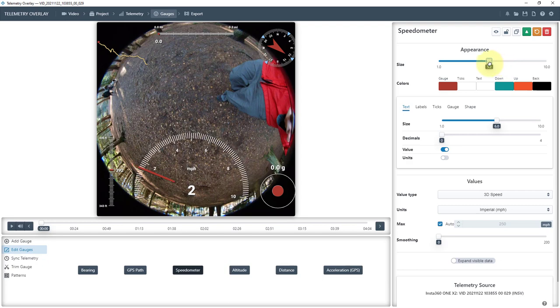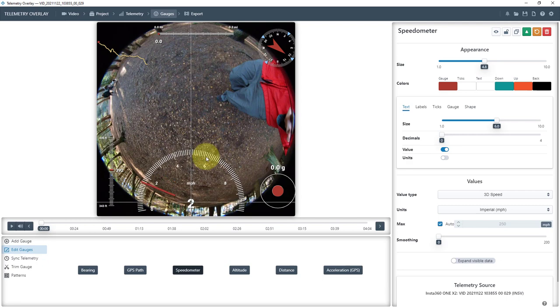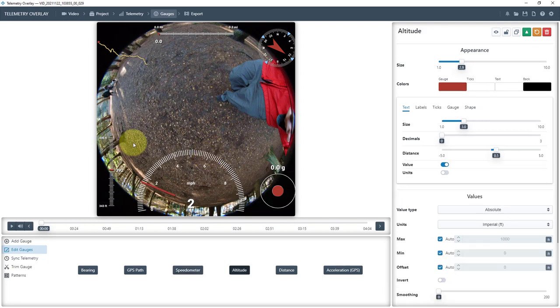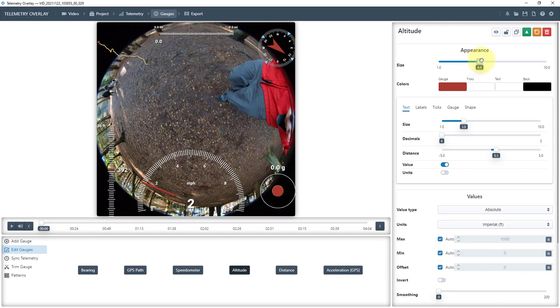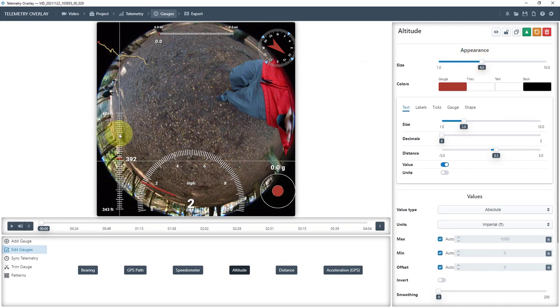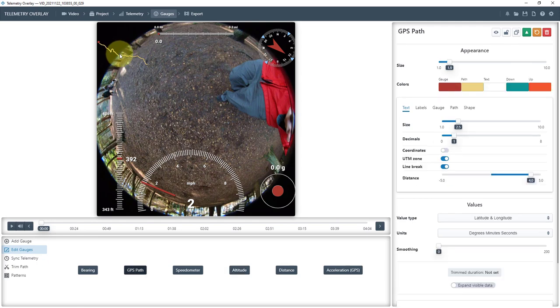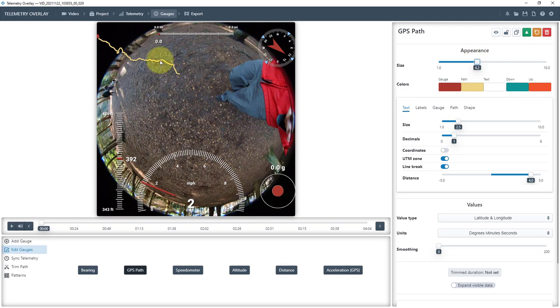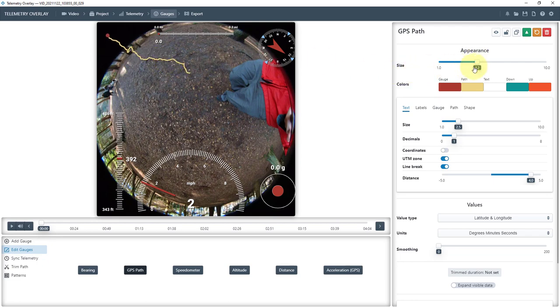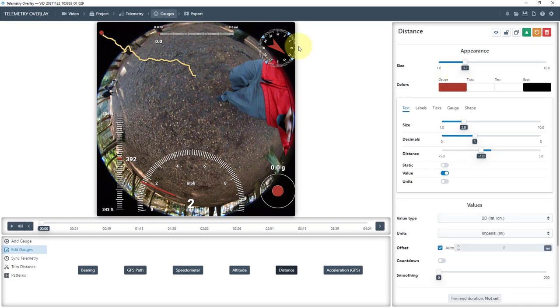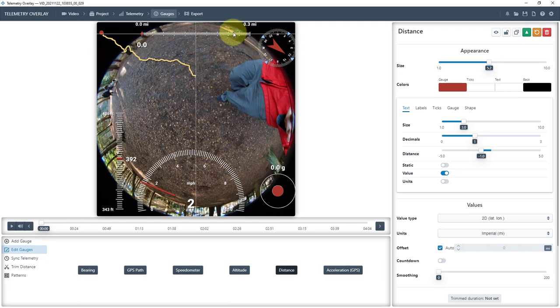Probably the most important one is going to be this sort of elevation or altitude one. So I'm going to make that a little bigger. And this one here is going to be quite important, which is the GPS path. So I'm going to make that bigger. The distance travelled, I think that's quite important, so I'm going to make that bigger.